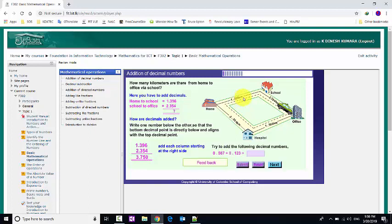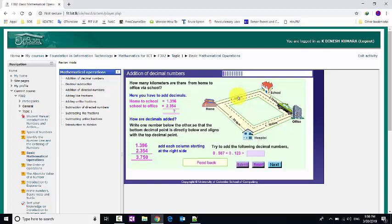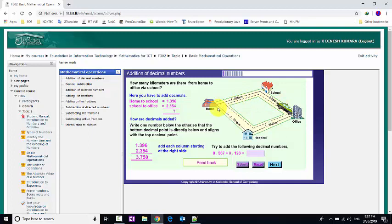The distance from home to school is 1.396 kilometers, and from school to office is 2.354 kilometers. To find the total distance, we will use the addition of these two decimal numbers.